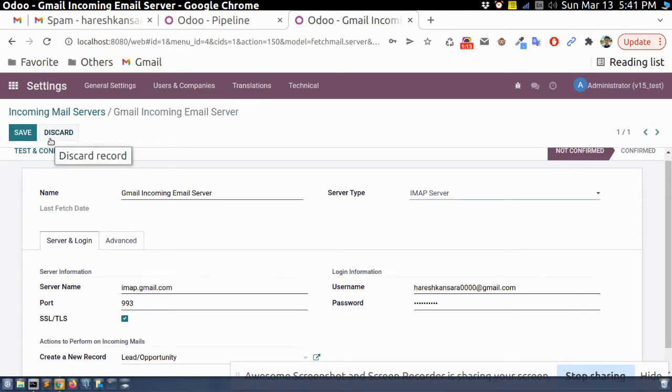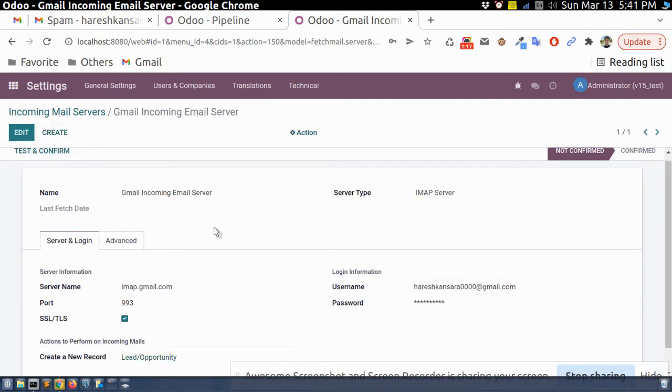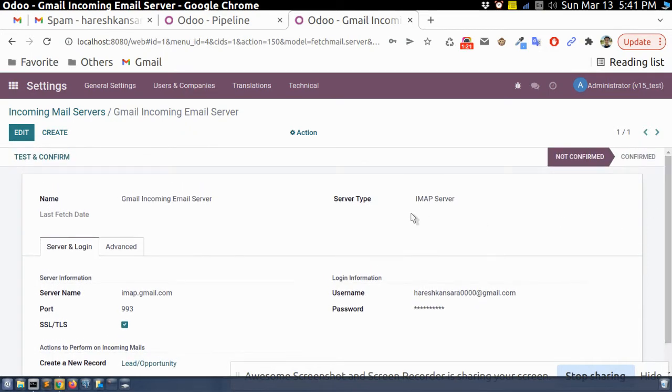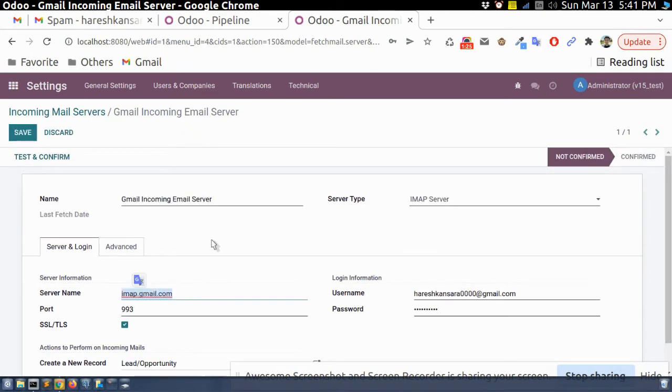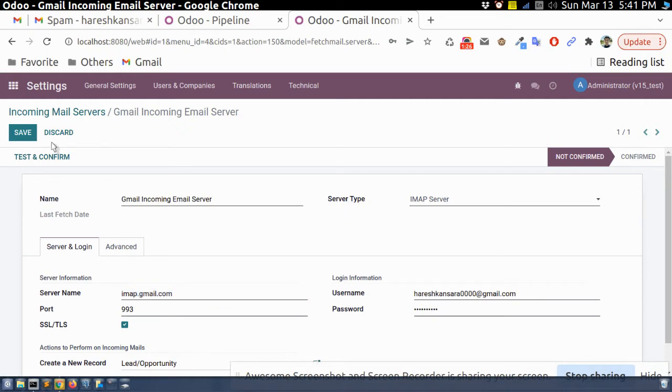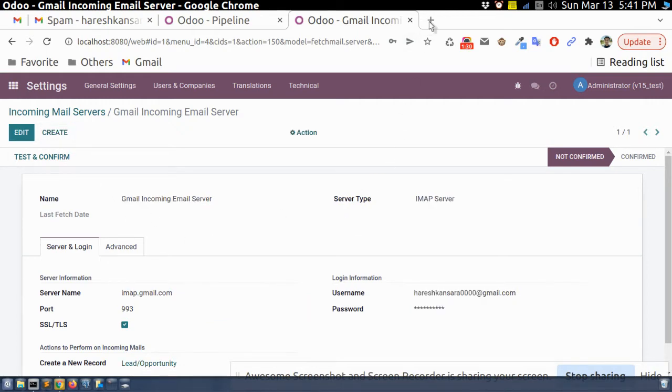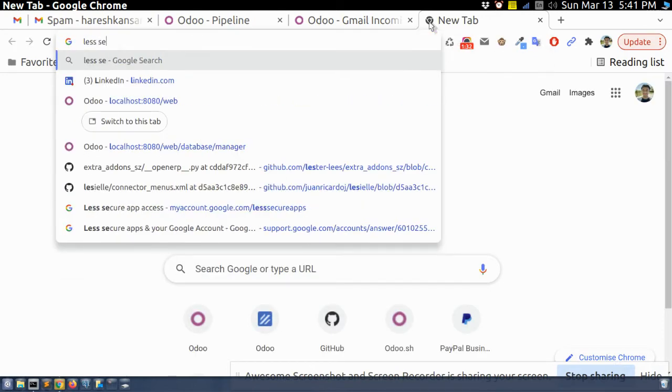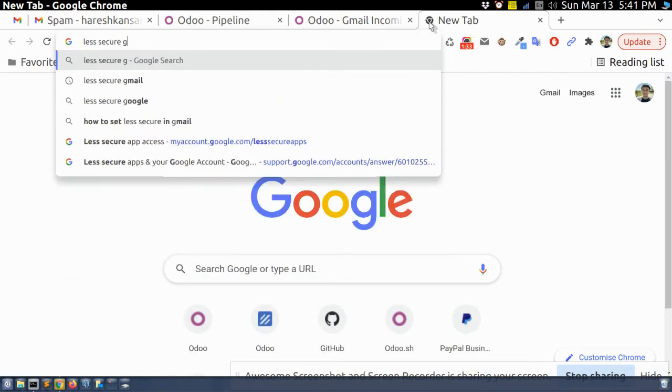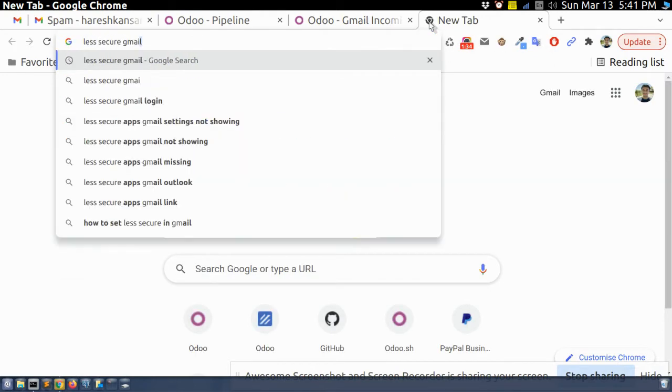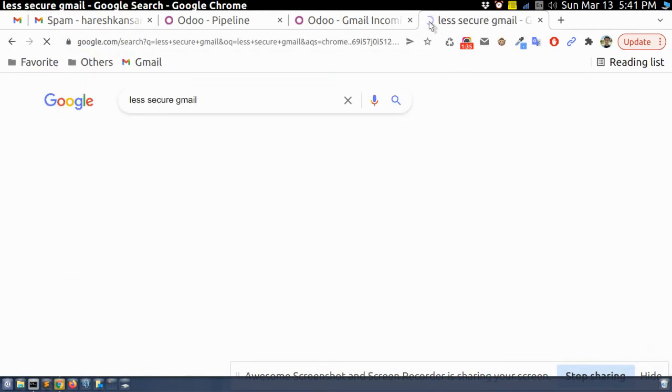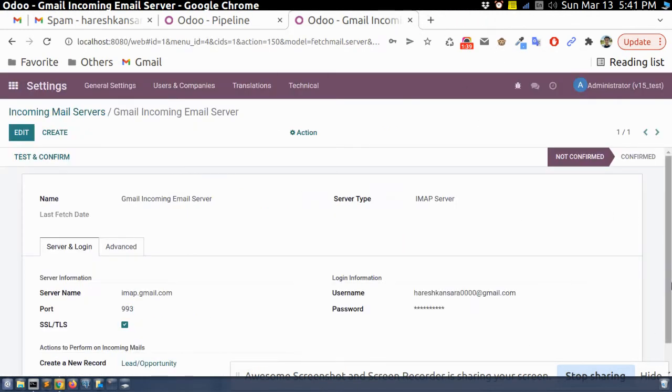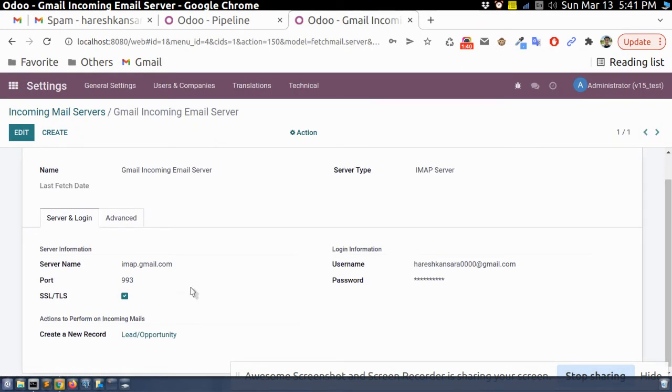If you are using Microsoft email client, there are different configurations. So currently we are doing here as Gmail. So if you are set up Gmail then you need to activate the less secure Gmail app. If you write to the Google then it will come in this one. You need to activate then it will work.